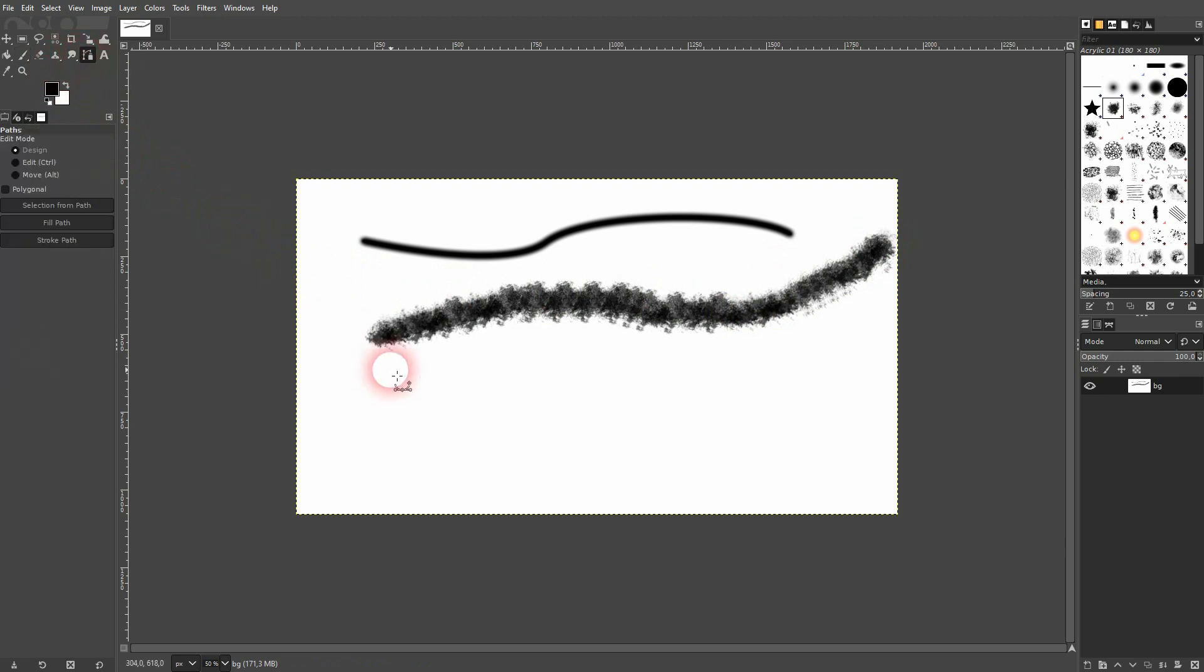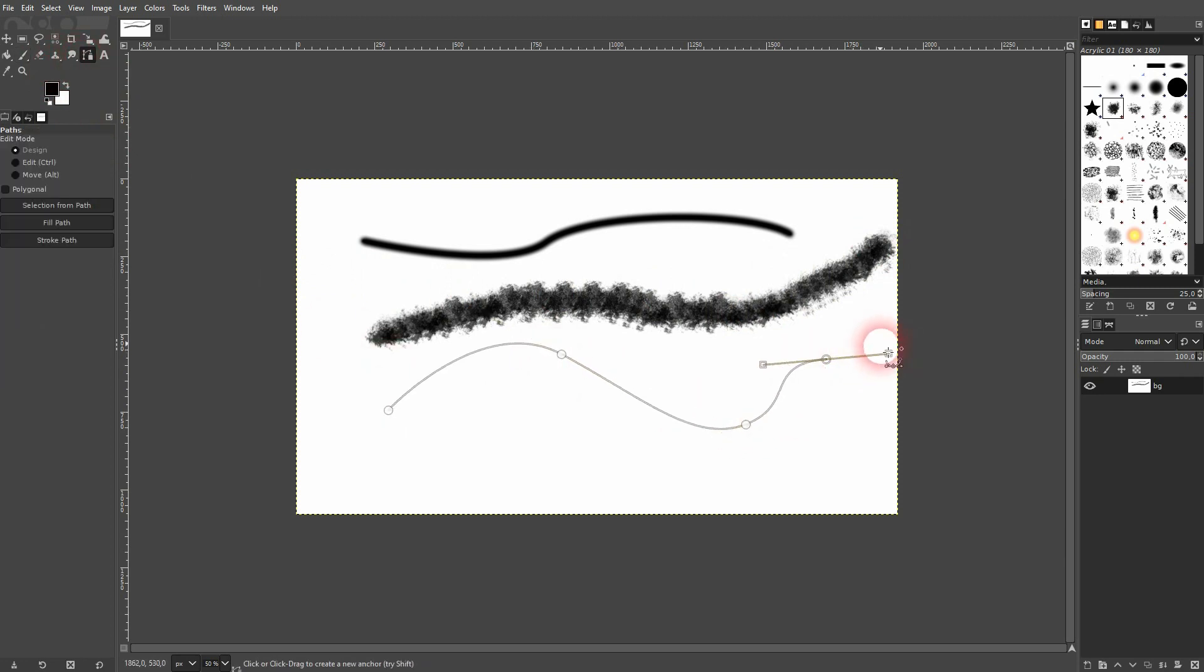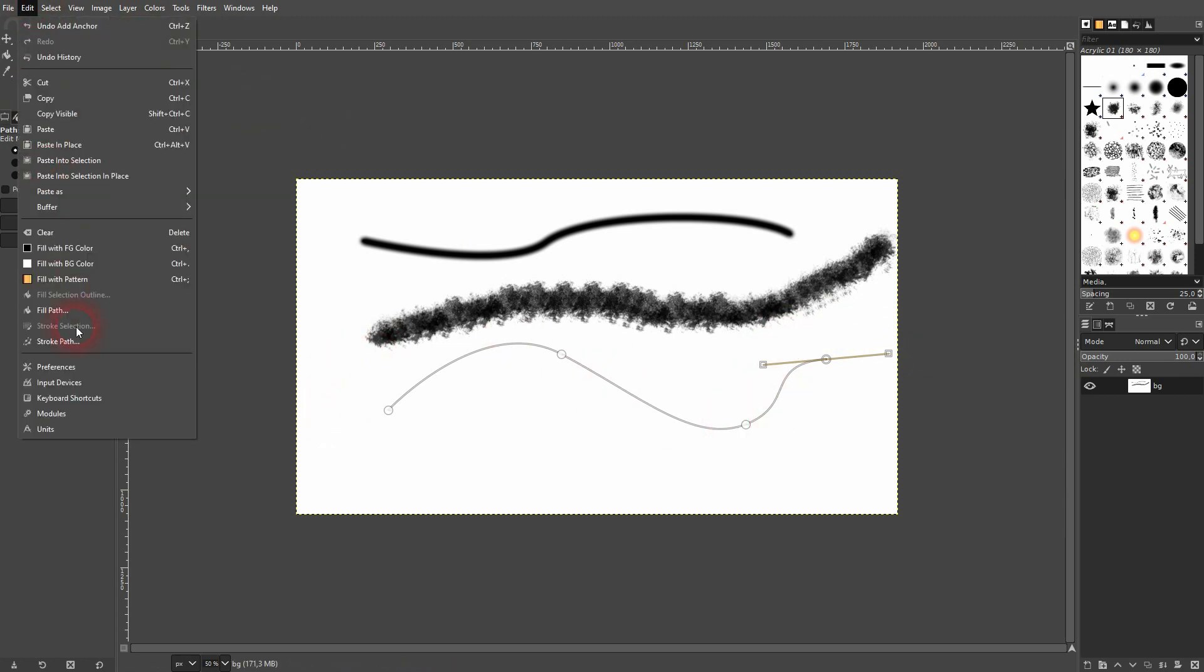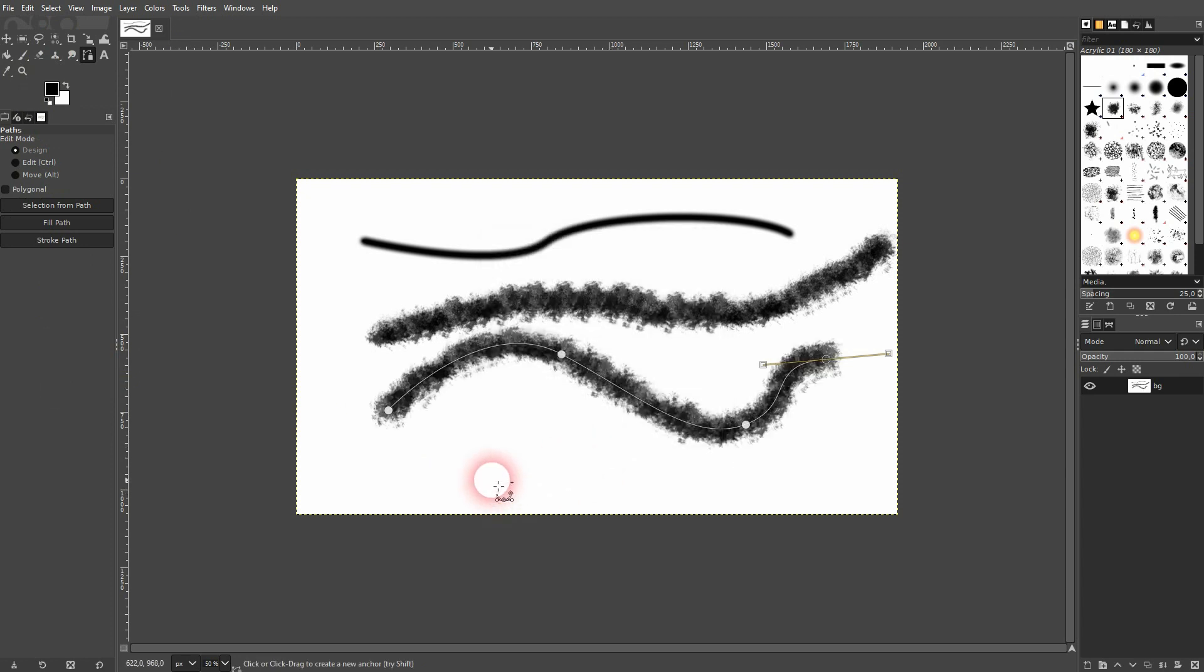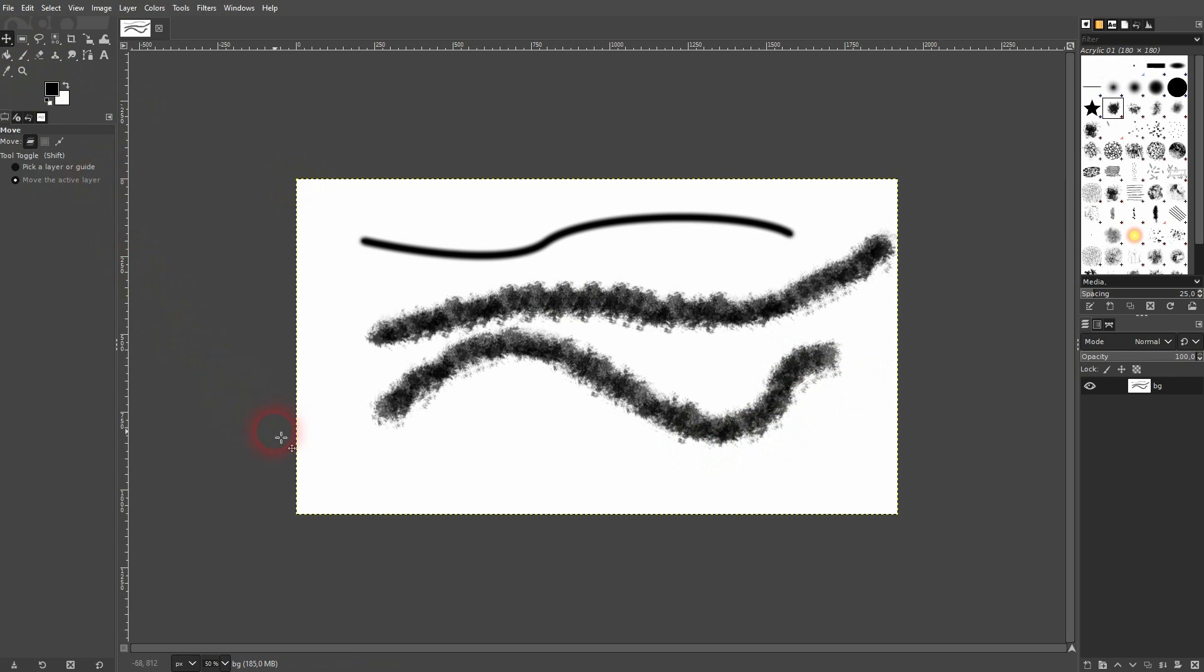Let me repeat that. I use the path tool once more, go to Edit, Stroke with the paint tool, and confirm via Stroke. Again, this is much cleaner, no problem with that.